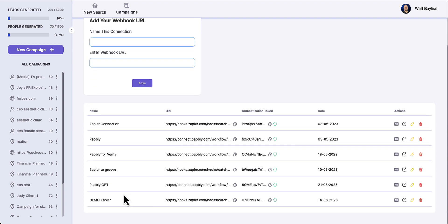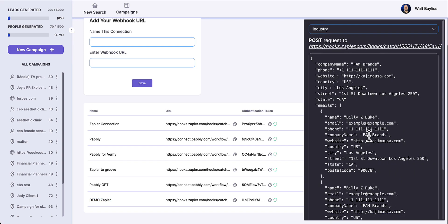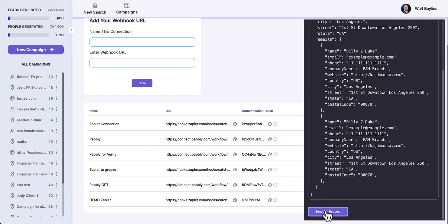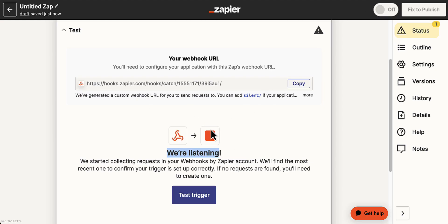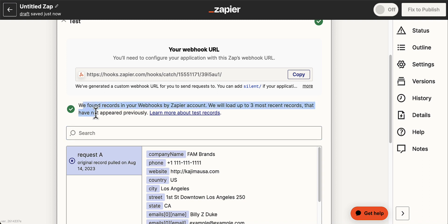Now we have the demo Zapier connection added into our lead generation platform and we want to push some data down to that connection to make sure it's testing correctly. On the right-hand side you'll see the ability to test that API — there's a 'test connection' button. You click 'test API' and it gives you some sample data to send so that Zapier can catch that data. I click 'send API request' and that's been sent. Over in Zapier we click test and we can see if that data has been caught by the webhook. Success — we found that record.